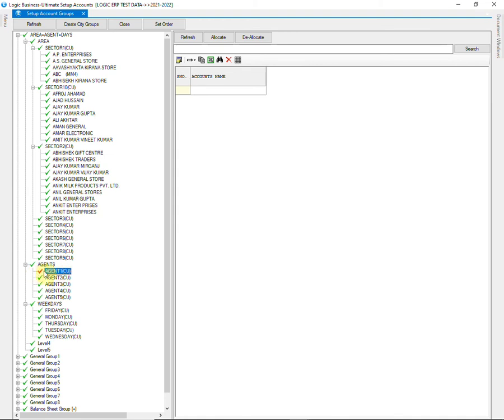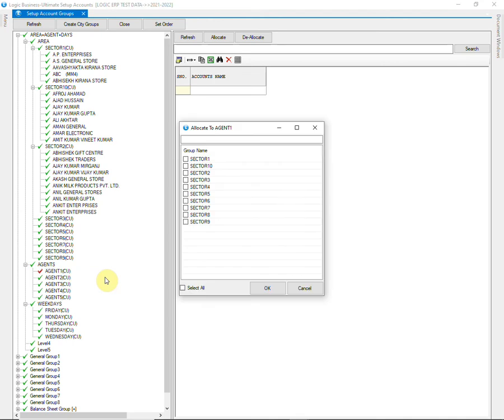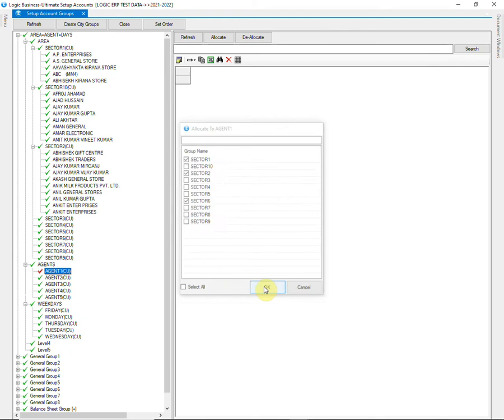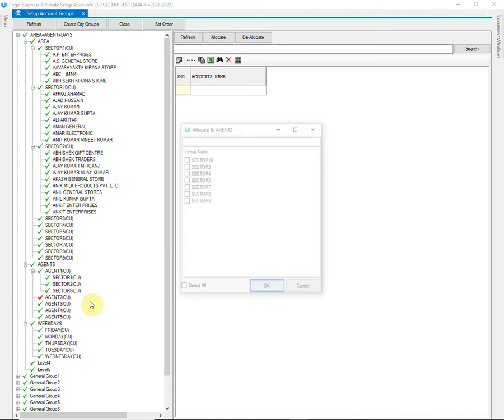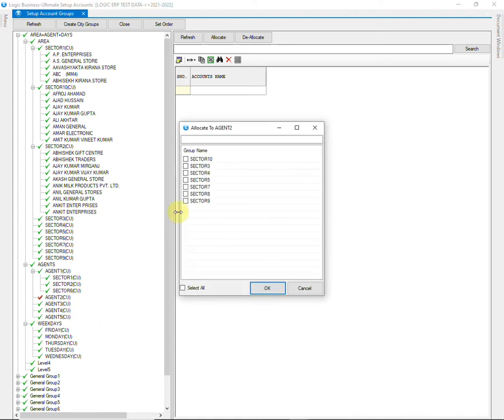We will now allocate the areas to different agents. Select the agent and choose those areas which you want to allocate to that agent. Do this for all the agents. One area cannot be allocated to more than one agent.